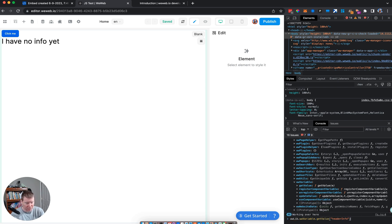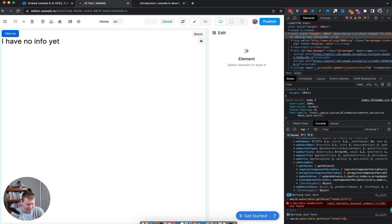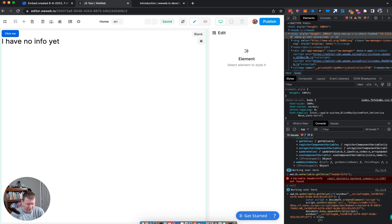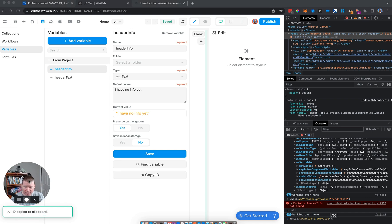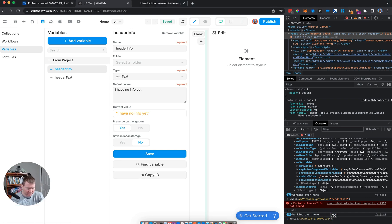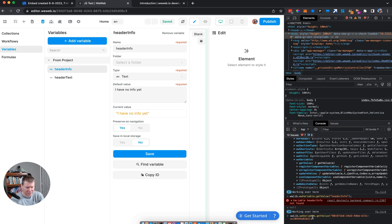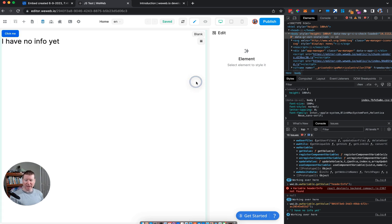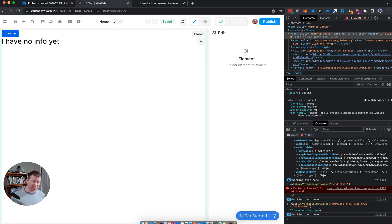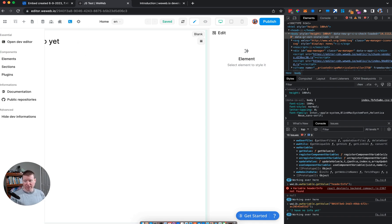To use it, run wwLib.wwVariable.getValue() in the dev tools console, passing in the variable's ID — which we get by clicking 'copy ID' in the dev informations panel. Paste the copied ID in quotes and it returns 'I have no info yet', exactly matching the value we set. This works from any arbitrary JavaScript context outside WeWeb.